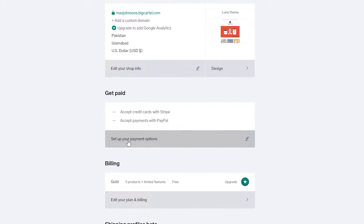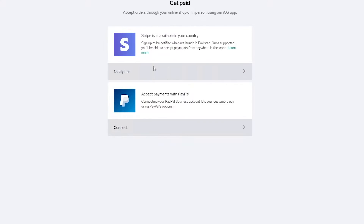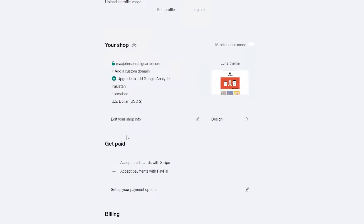Next, set up your payment options. There are two options: Stripe and PayPal. Unfortunately both don't work in my country so I'll skip that for now, but it's very easy — all you have to do is enter your email address and you're done.